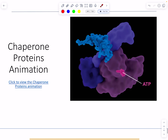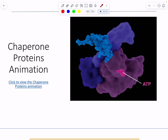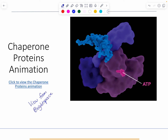I'll direct you towards viewing the chaperone protein animation, which is much more effective than a static picture. It's linked on Brightspace. Take a look and you'll be able to see exactly how we bind a misfolded protein, hydrolyze ATP, and observe the conformational changes. Note the shape changes that occur during the process.